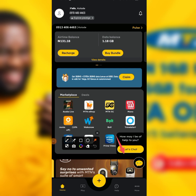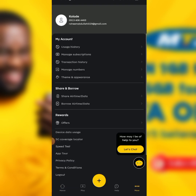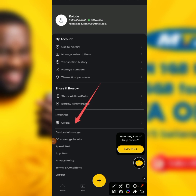Once you've created the MTN app account, just click on 'More'. After clicking on that, you can see the new interface. Then click on 'Others'.